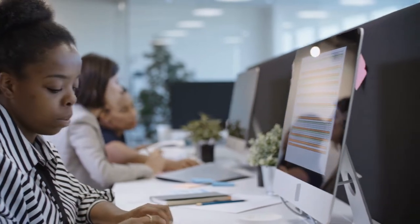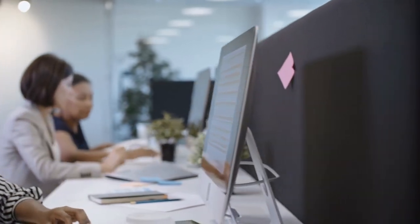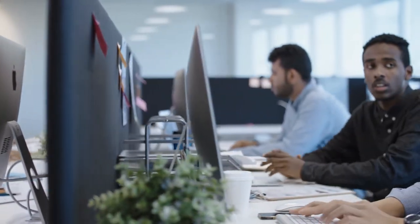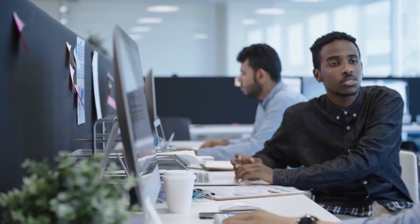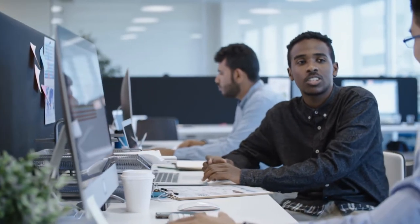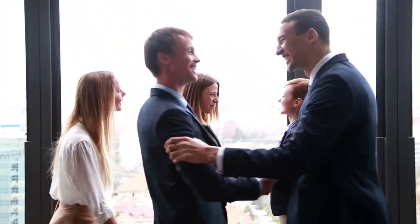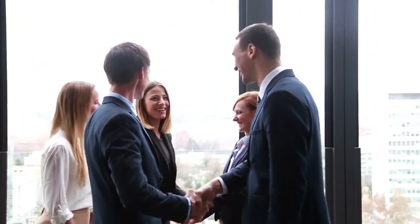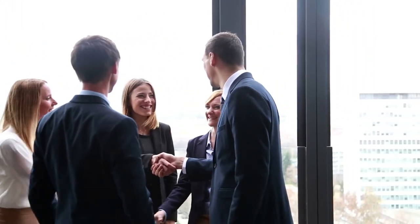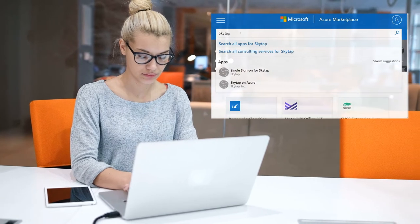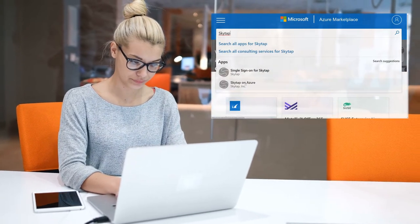For more than a decade, SkyTap has helped companies of all sizes natively run their existing IBM power and x86 applications in the public cloud. SkyTap and Microsoft have partnered to help you accelerate your cloud strategy with SkyTap on Azure. Get started today in the Azure Marketplace or at SkyTap.com.